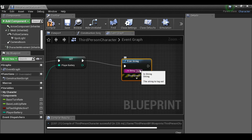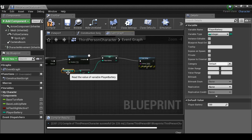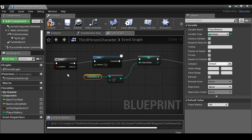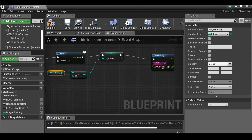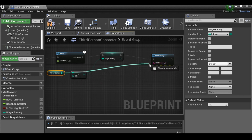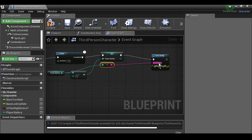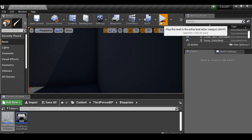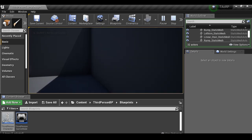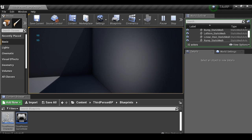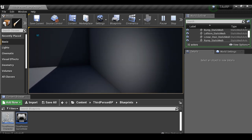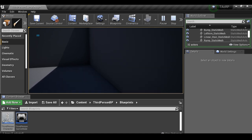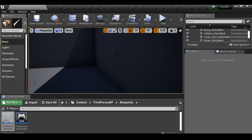To verify this is working, add a Print String after the Set node and connect the player battery variable into it — it will convert the integer to a string automatically. Compile and play: when you hit F the numbers start going down at the top left. When you turn the flashlight off the numbers stop, and turning it back on resumes the drain.